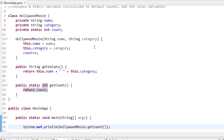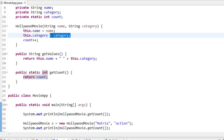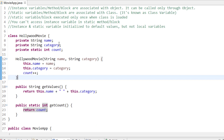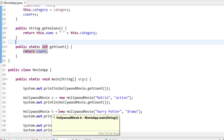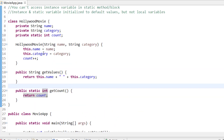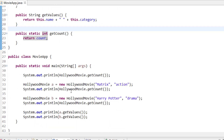When I create HollywoodMovie object A with 'Matrix' and 'Action', name and category are initialized and associated with object A. When I create object B with 'Harry Potter' and 'Drama', name and category are associated with B. So calling get values on A gives Matrix and Action, while calling it on B gives Harry Potter and Drama, because instance variables are associated with their object.